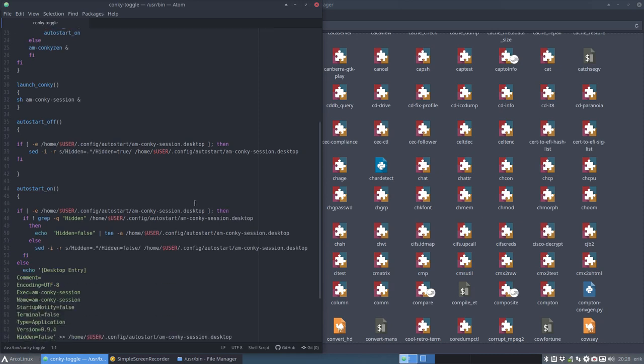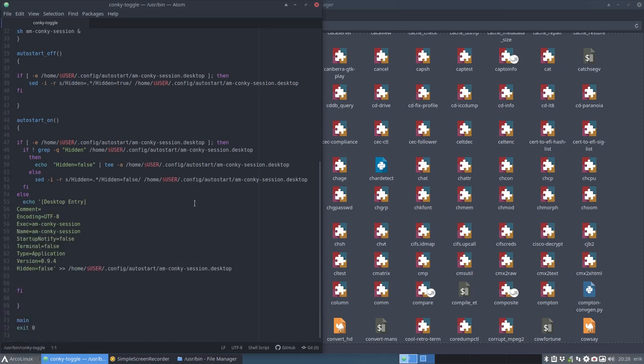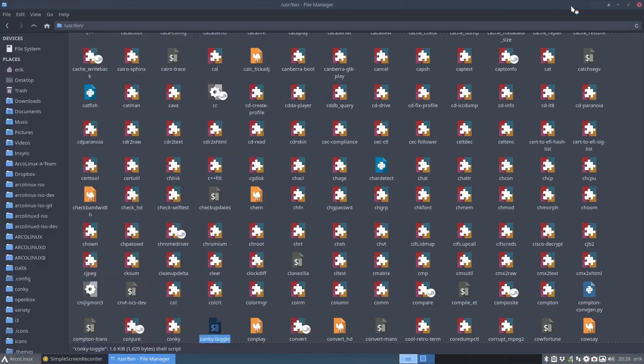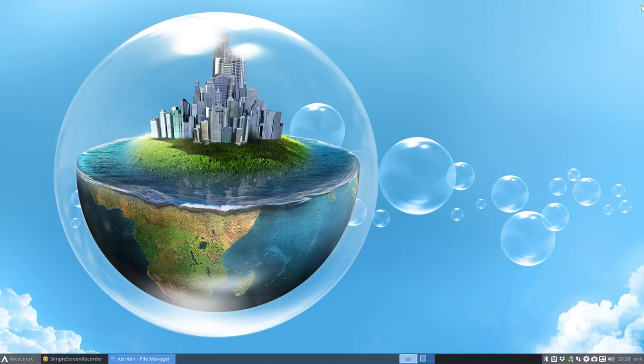And basically, the only thing it does is make sure that you either have the Conky on, or you have the Conky off. That's basically all it's there for.